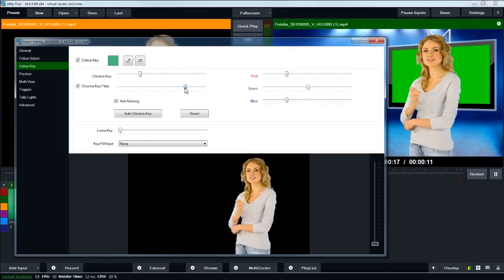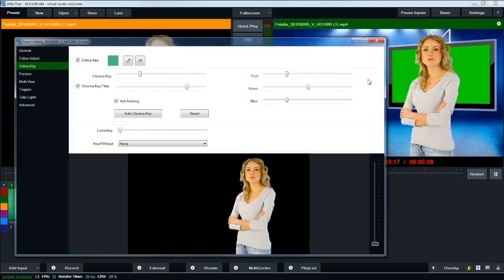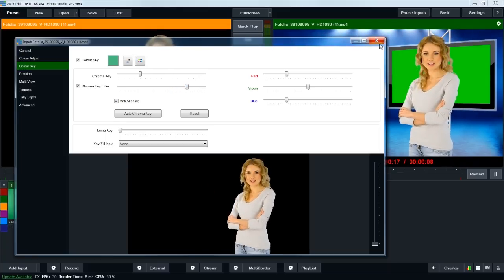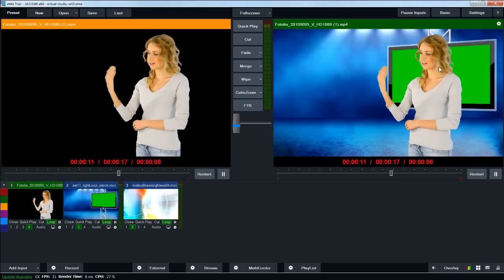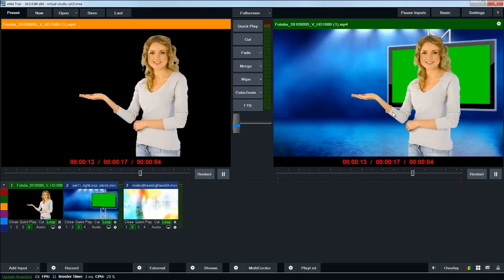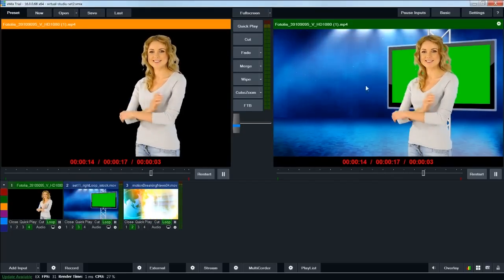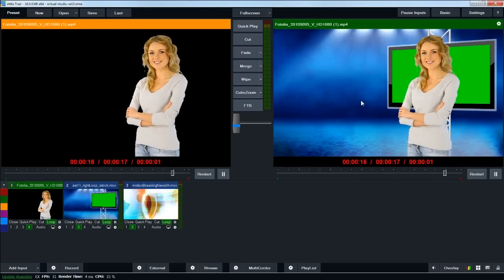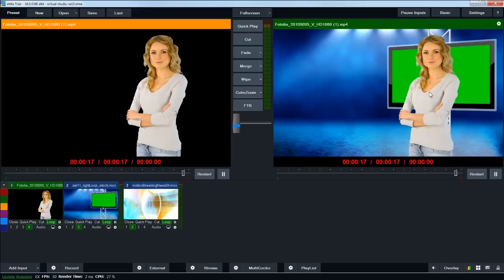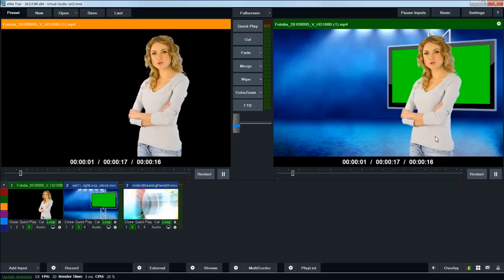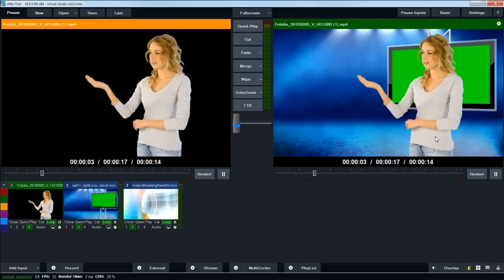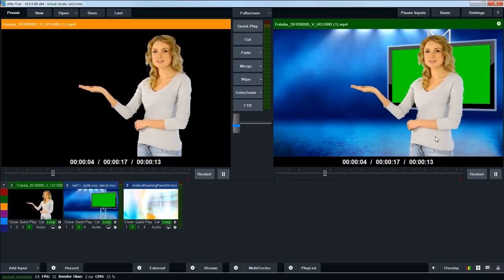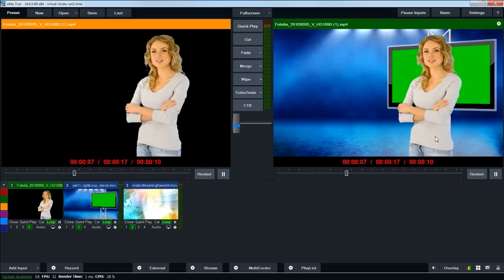You can see right off the bat that we've removed the green from the scene, but she's on the wrong side of the screen. This happens a lot when you shoot. You don't realize which direction you need to be shooting, so the talent could be facing the wrong direction. As long as there's not text or a logo on her shirt or anything, you can flip this footage horizontally to put your talent on the correct side of the screen.